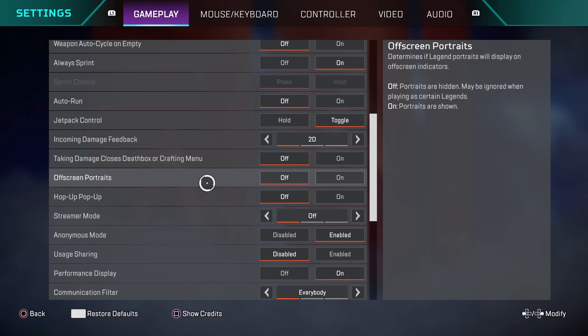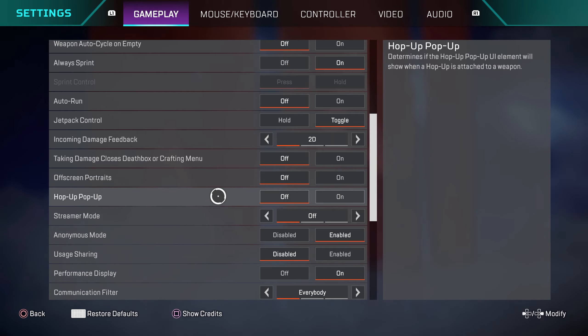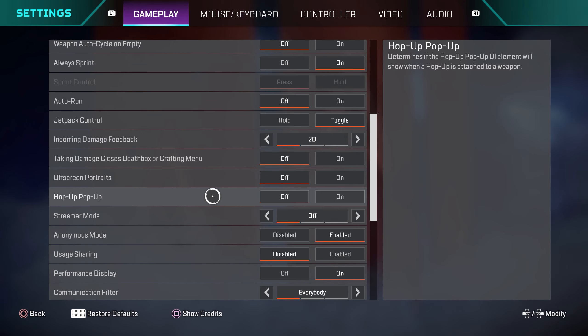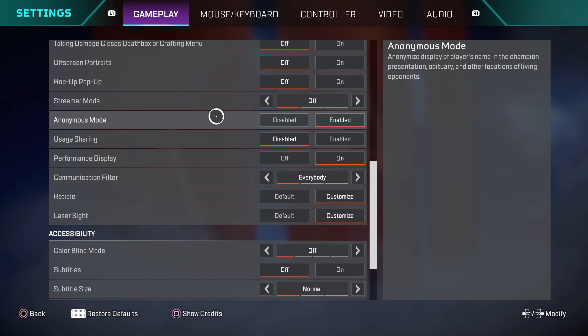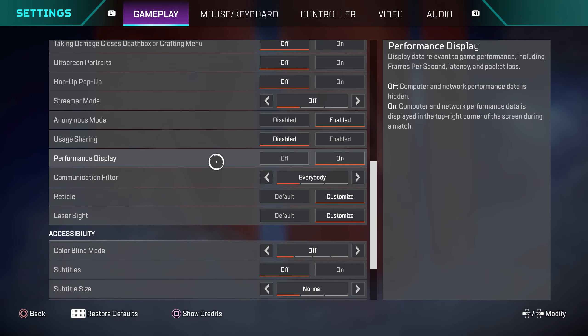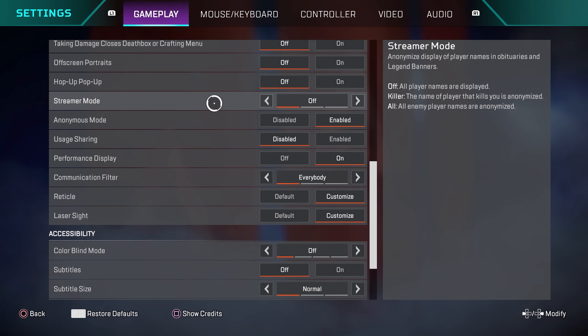Off screen portraits, this is not a big deal. Some people like having it turned on. I have it turned off. Hop up pop up, this setting is not very important. I like having it turned off. Basically when you pick up a hop up that goes into certain weapons, on the bottom right of your screen it's going to give you some more information about it. It's not really a big deal. I have this turned off. So the rest of the settings right here are going to be preference based. They're not going to have any real impact on your gameplay. This is going to be for you guys to decide.